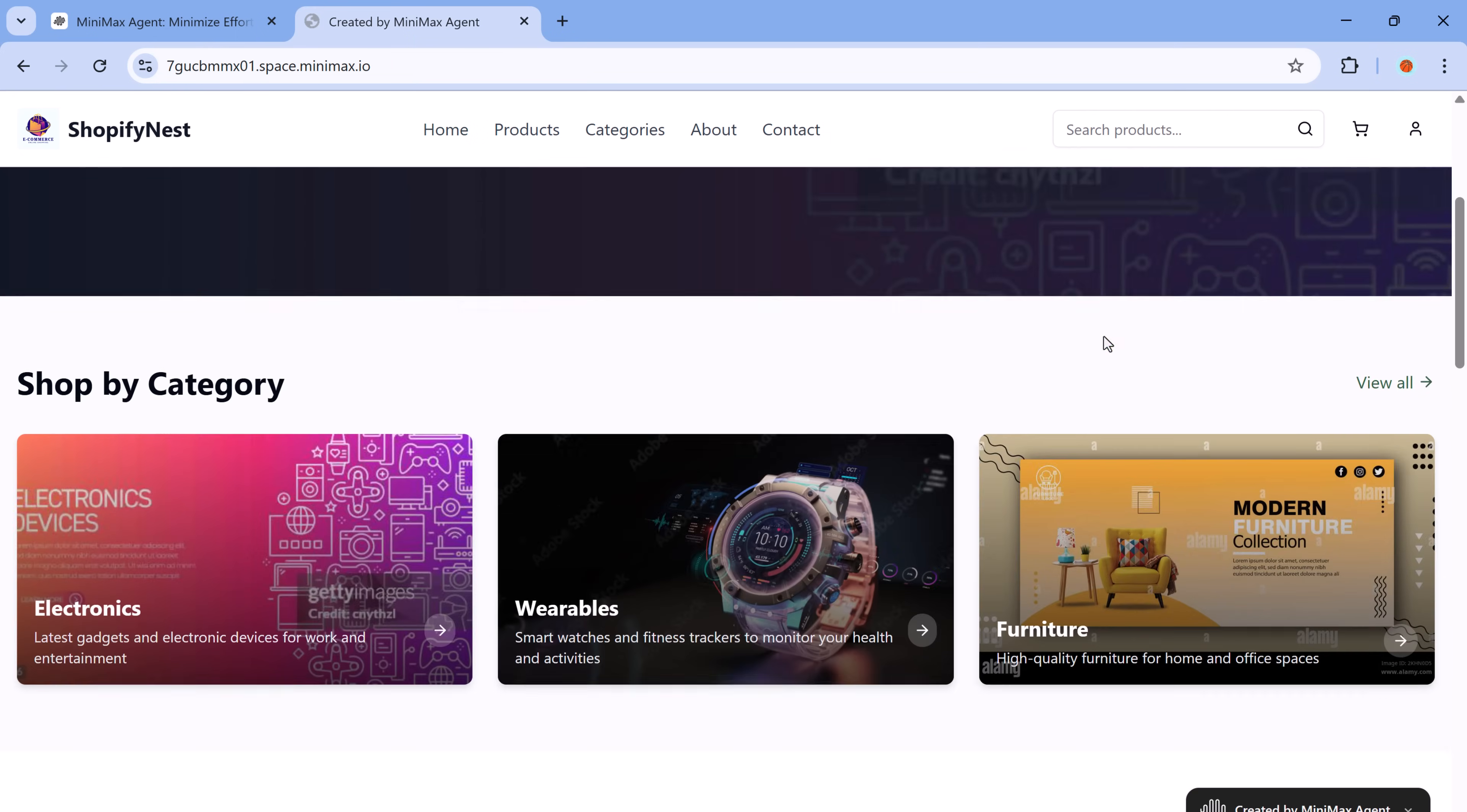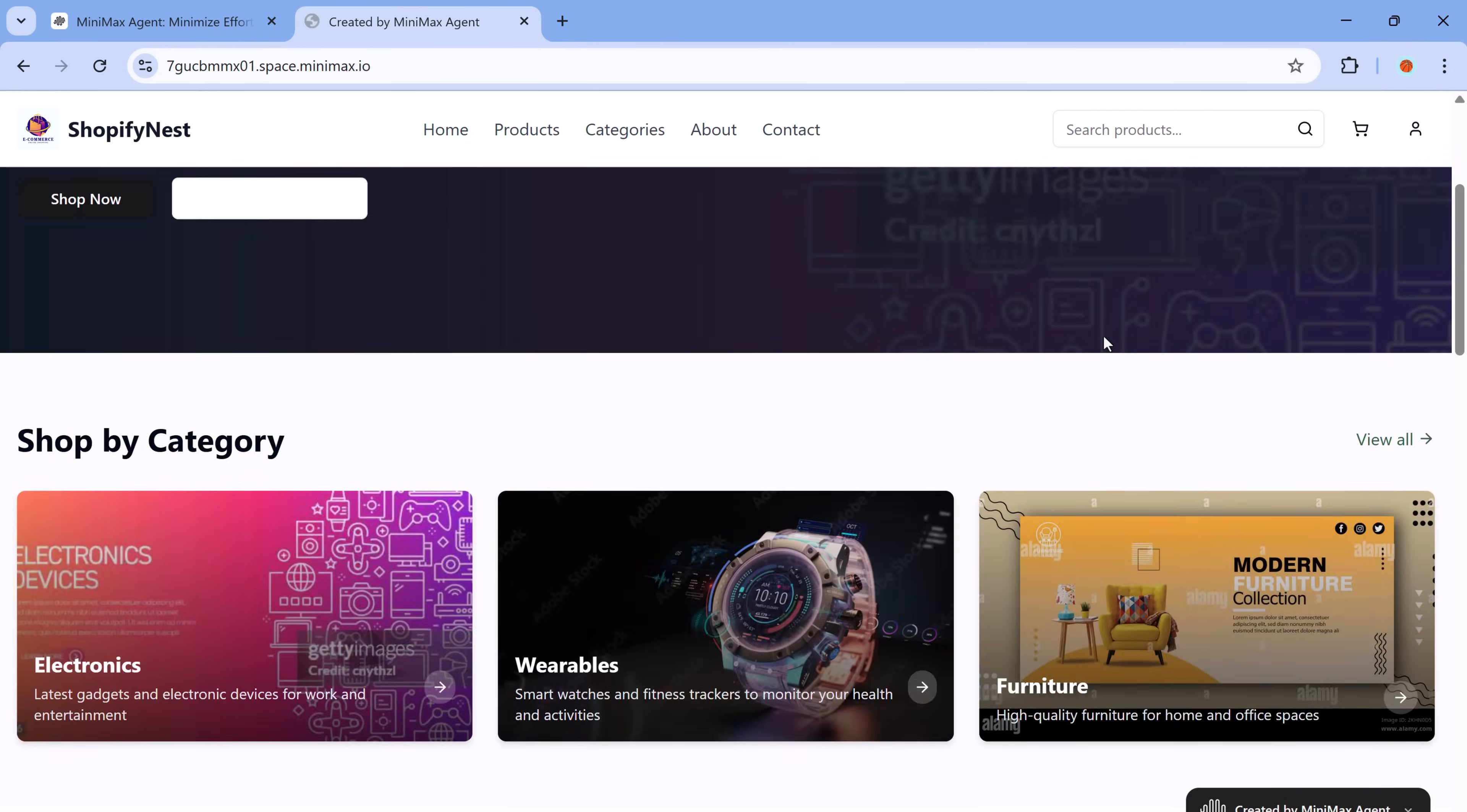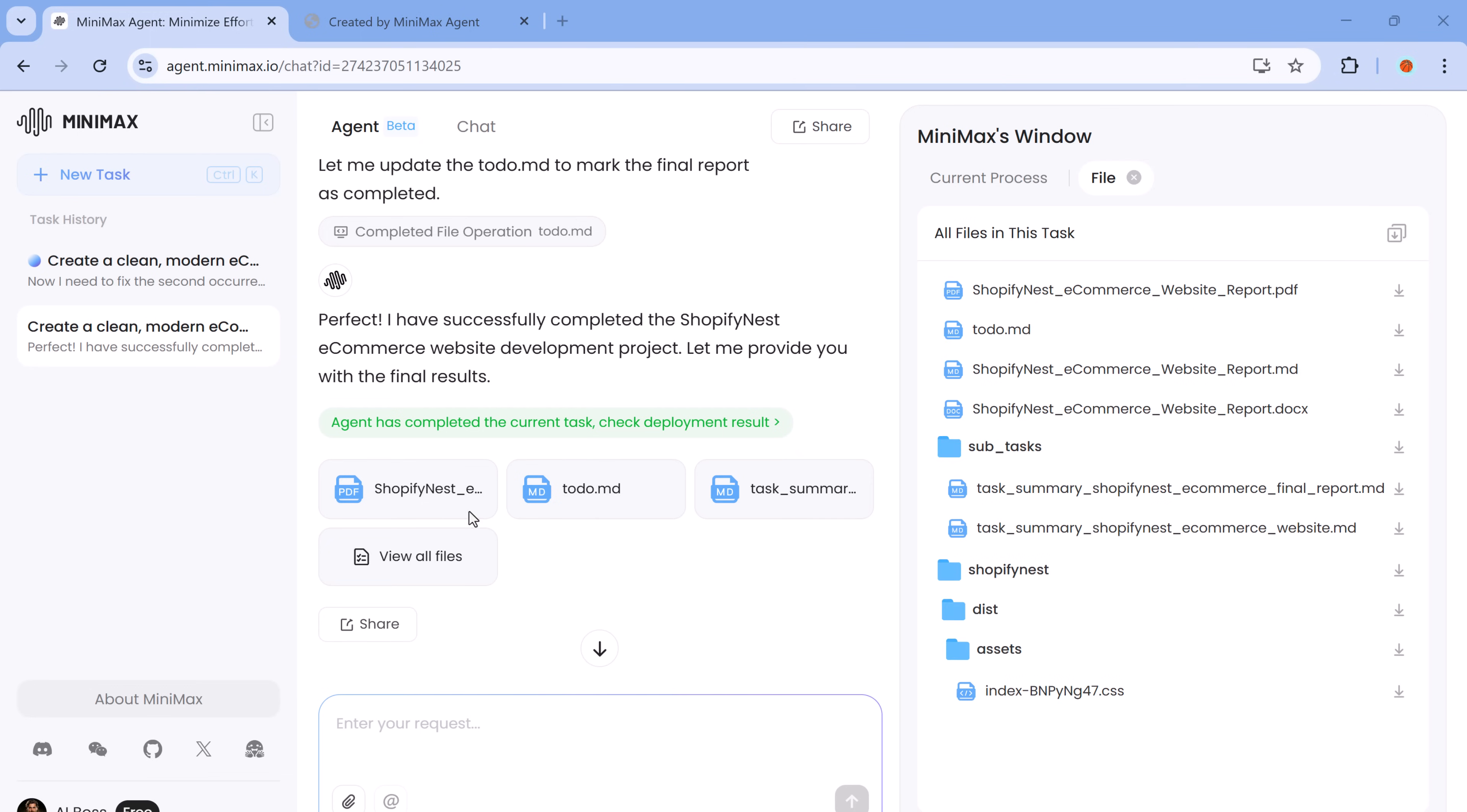Best of all, this entire site was created without writing a single line of code. You can build your own beautiful, fully functional e-commerce platform with just a few clicks and deploy it instantly, with zero technical know-how required. It's fast, it's effortless and it looks incredible.